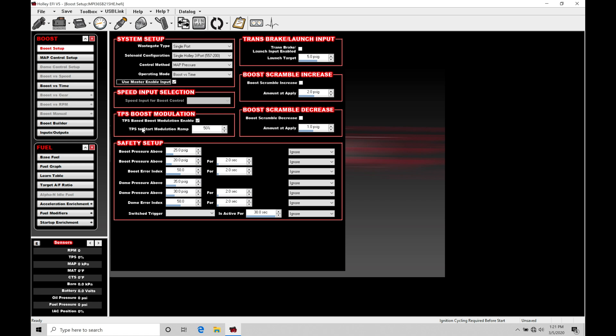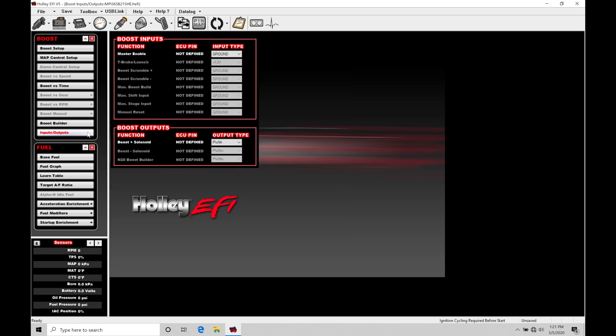It's going to act as an override. If we toggle this on, we're able to turn off our boost control completely by going into our input outputs, going into master enable, going and choosing what kind of switch type or working with ground or 12 volt, and then changing the ECU pin and defining it up here in our pin map.